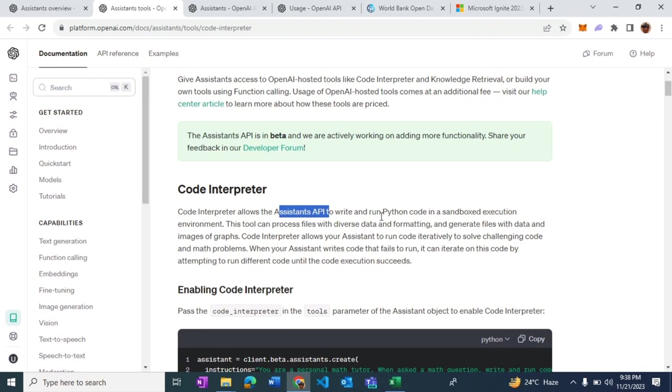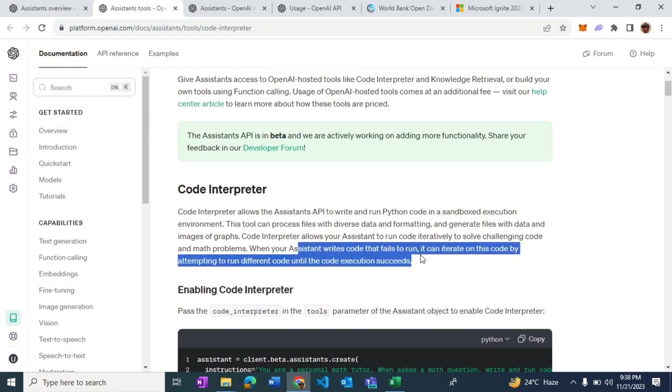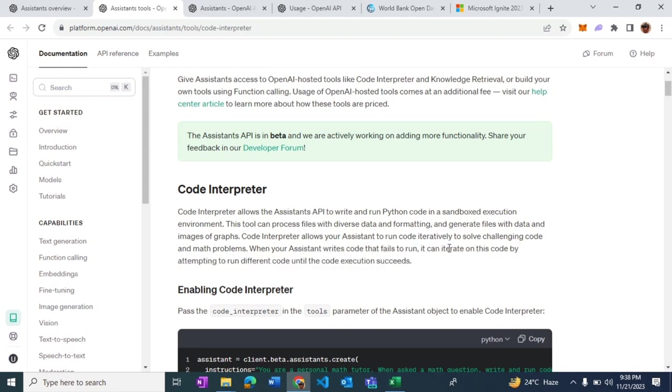It does so in a way that it writes down the code, executes it, and if it fails, it tries to recover from that error and keeps on doing it until either it has to ask for user input or it succeeds.